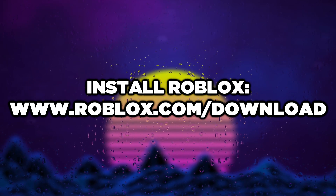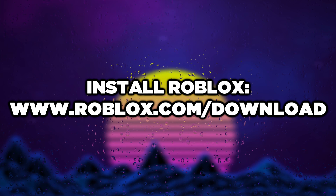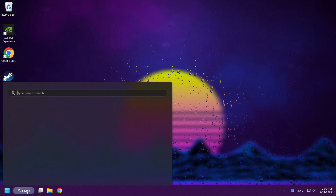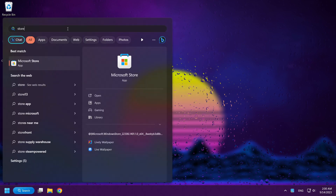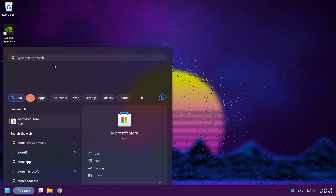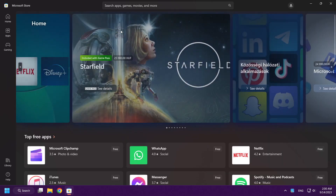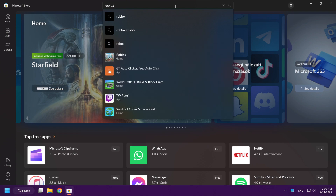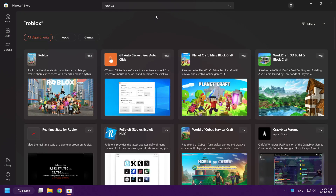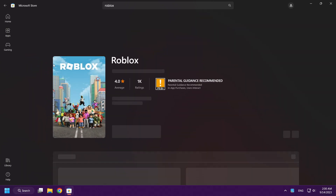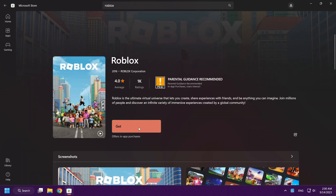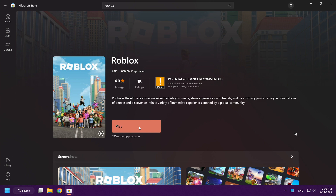You can now install Roblox on your computer again. If that didn't work, click the search bar and type Store. Open Microsoft Store, type Roblox, click Get, and wait. Then play Roblox.